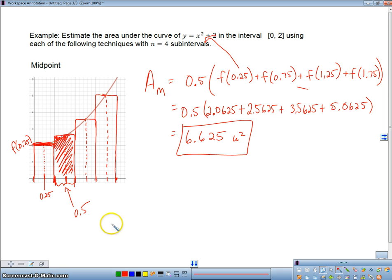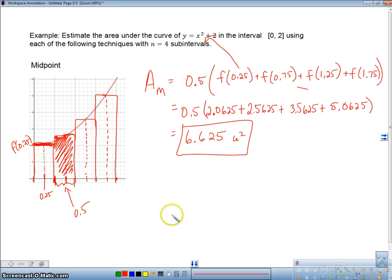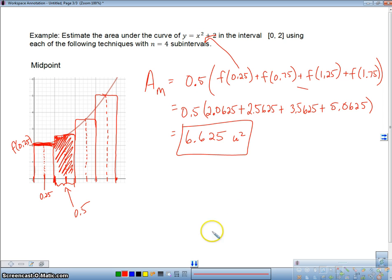So folks, that's Riemann sums. Riemann sums is just finding the area under the curve using rectangles. I've shown you the right endpoint, the left endpoint, and the midpoint. Get the point? Good. Talk to you later — bye-bye.